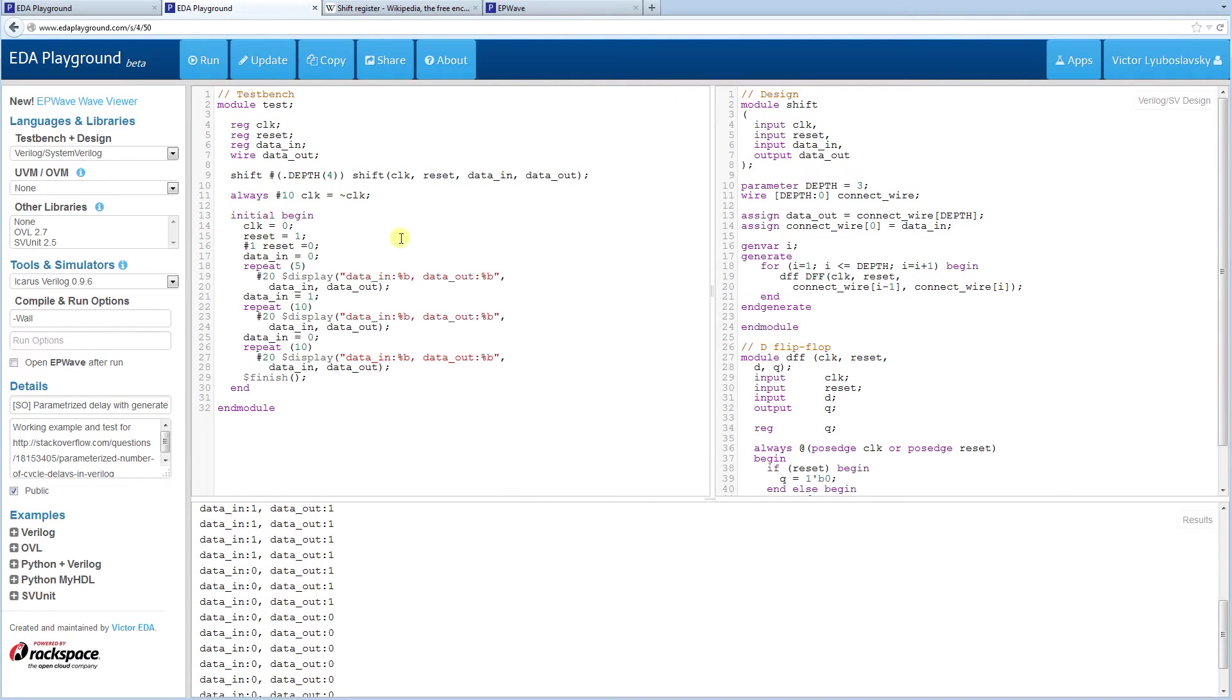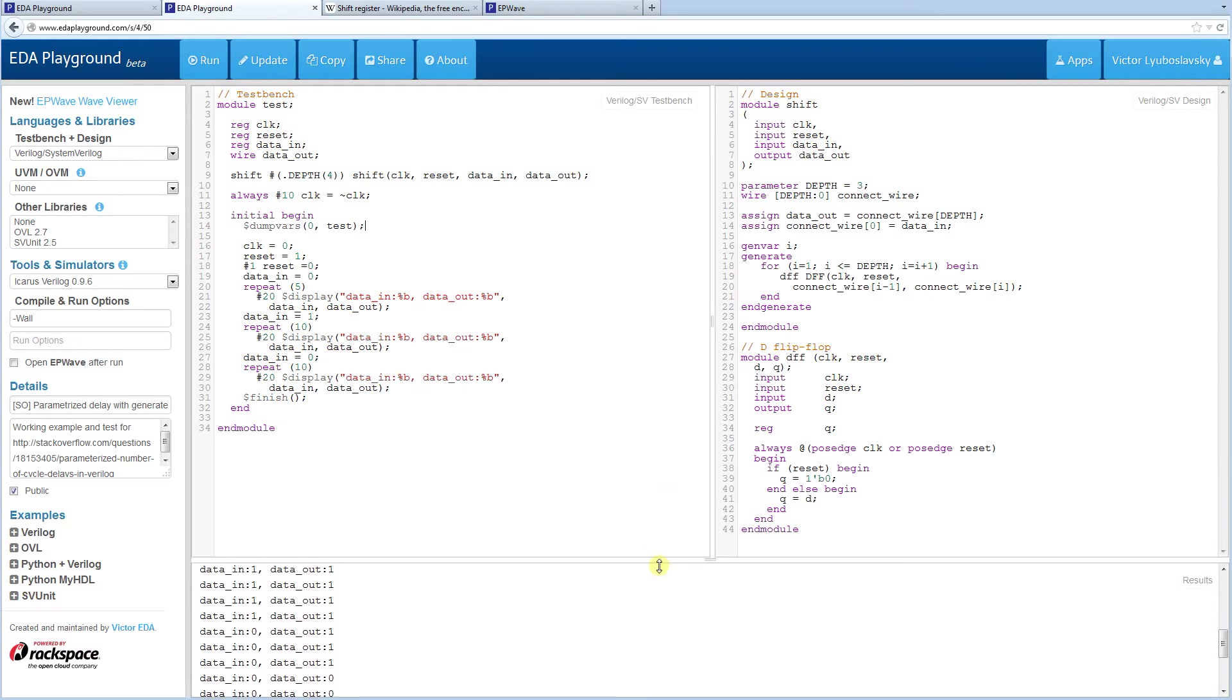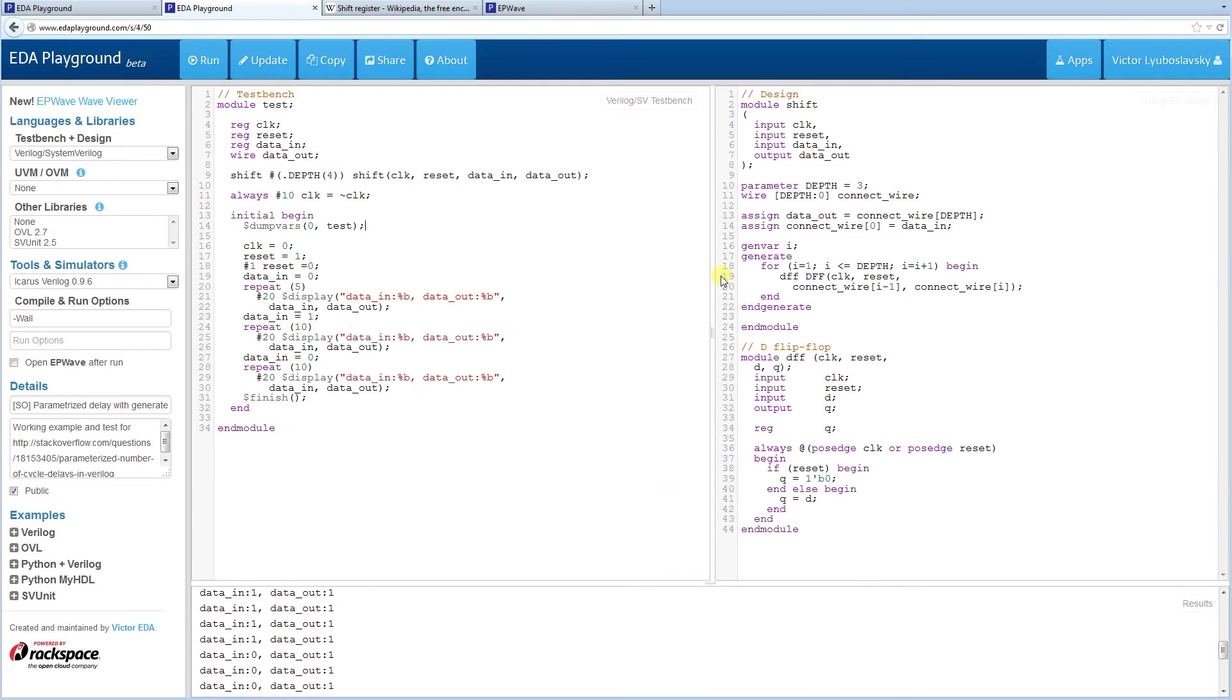And just to take a quick peek, we're going to dump waves for this code. So we're going to add the dump vars. And we're just going to dump everything. And let's explain this code a little bit.